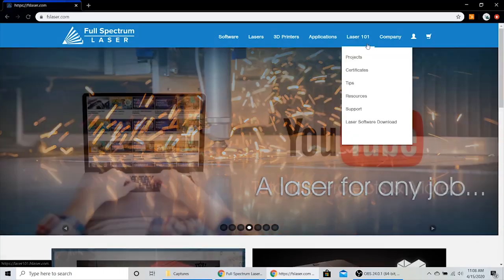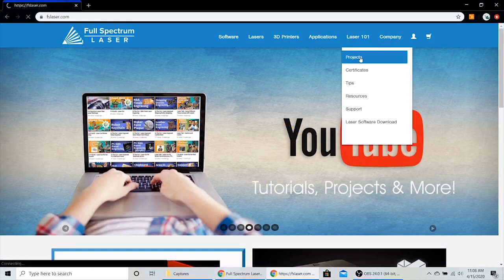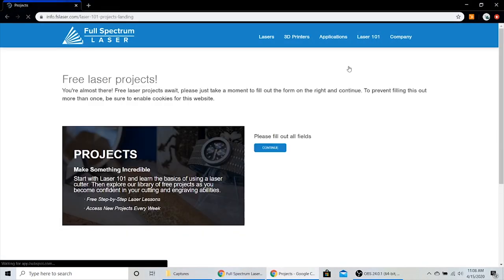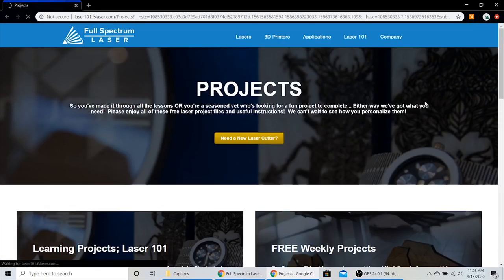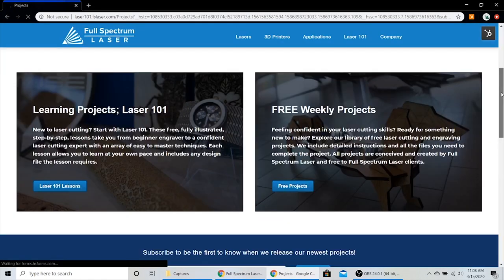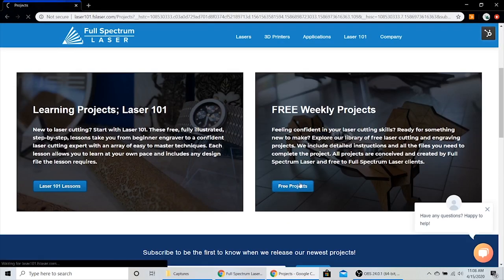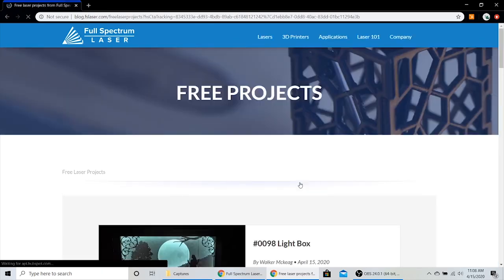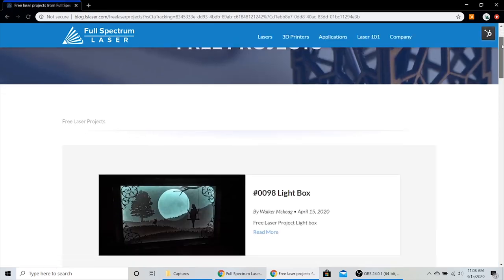If you'd like to try your hand at these types of projects, check out our free projects page on FSLaser.com. And until next time, keep making.